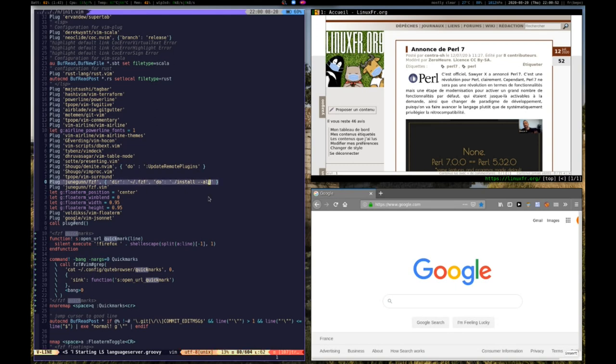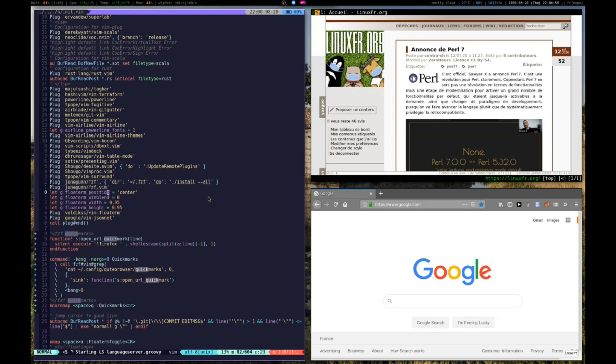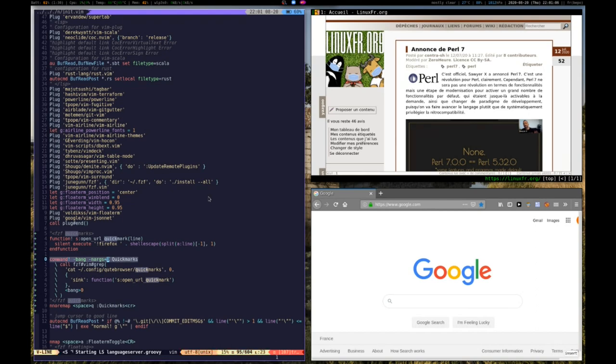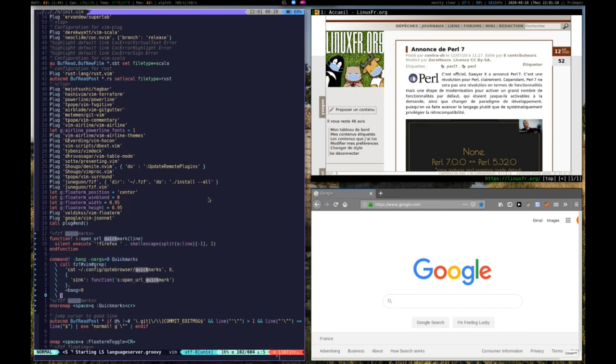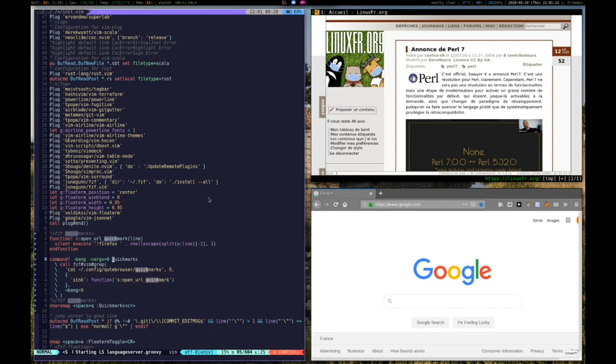First I have installed the FZF plugins, then I defined functions in Vim script in my Vim configuration. The command I've defined is called quickmarks. What it will do is launch the Qt browser quickmarks file, which is the file containing those bookmarks.